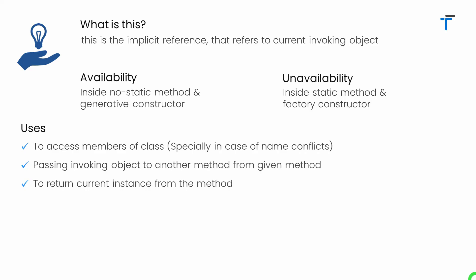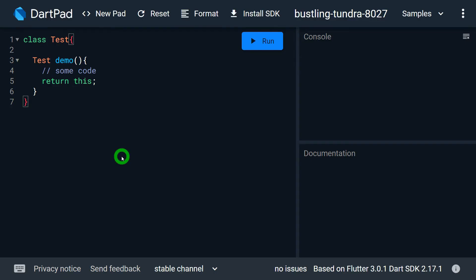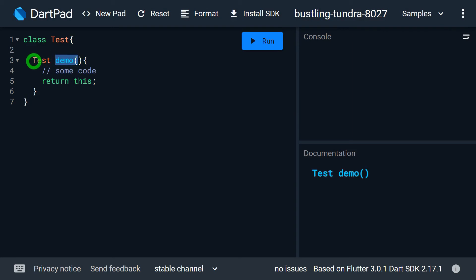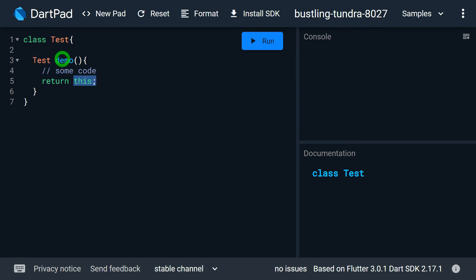This can also be used to return the current instance from a method. When we need to return the current invoking object through a method, the return type is set to Test, and inside the method we write return this. So the method demo returns the object that called or executed the method.